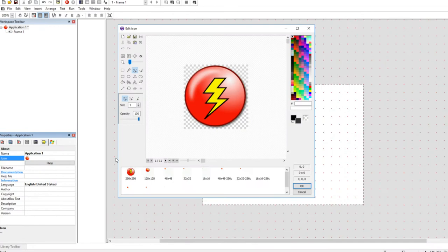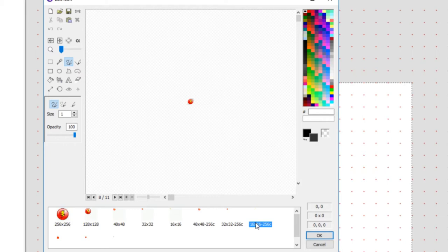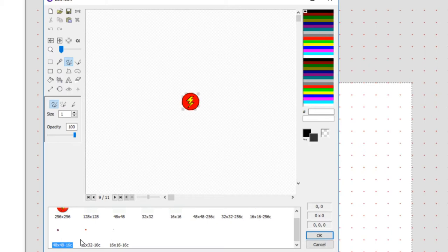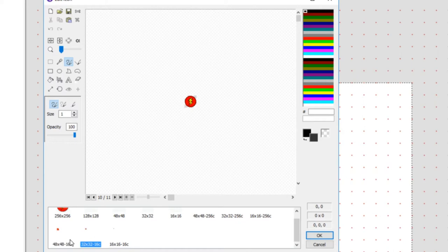And they have different color amounts too, like this is 256 colors and then this one is only 16 colors. So I guess that's if you're running some compatibility mode or just a really crappy computer running Windows. But all we got to do is make an icon and then we will import it using the import feature.